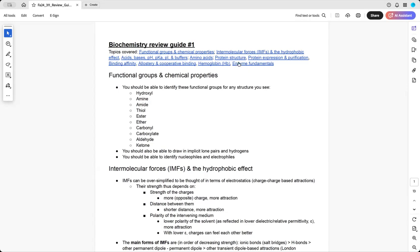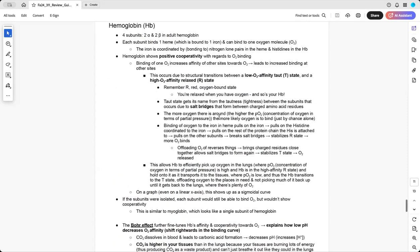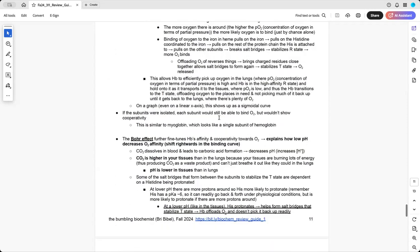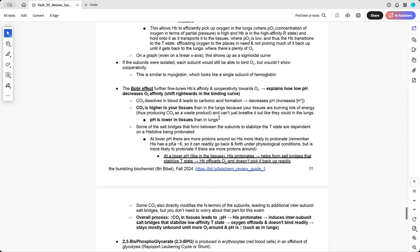You can basically click on these links, they'll take you directly to a section if you're interested in a specific section, or you can just follow through the whole thing, or you don't have to look at it at all, but it's out there. So let's go to bit.ly/biochem_review_guide_1, and I'll post a link for that.